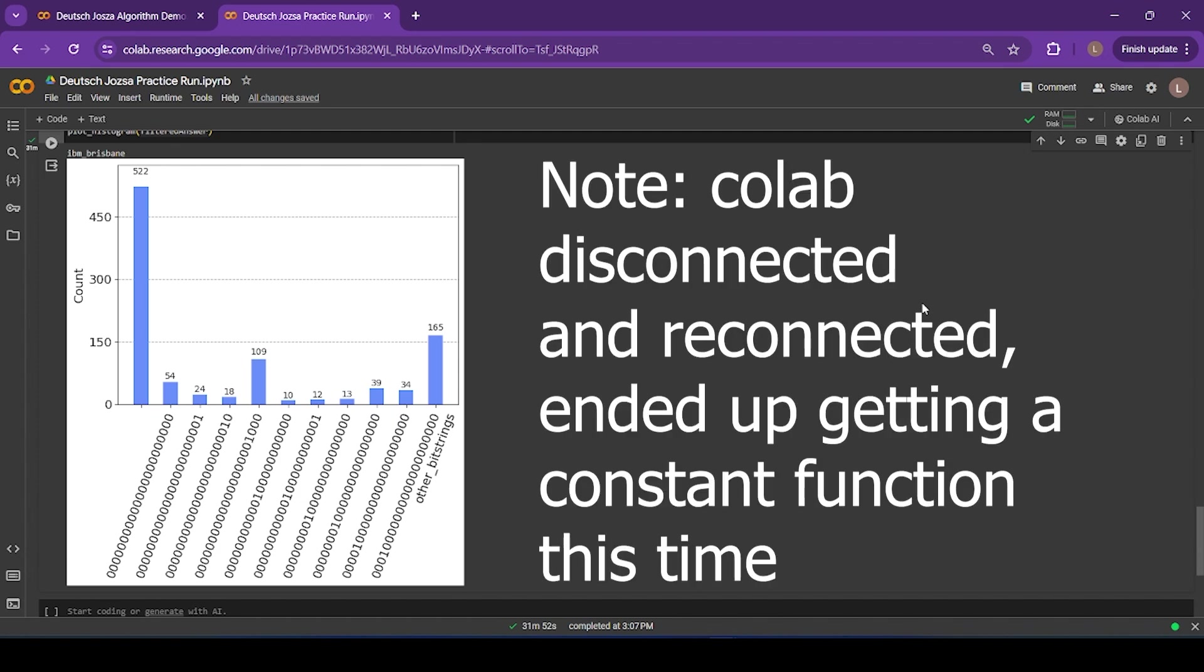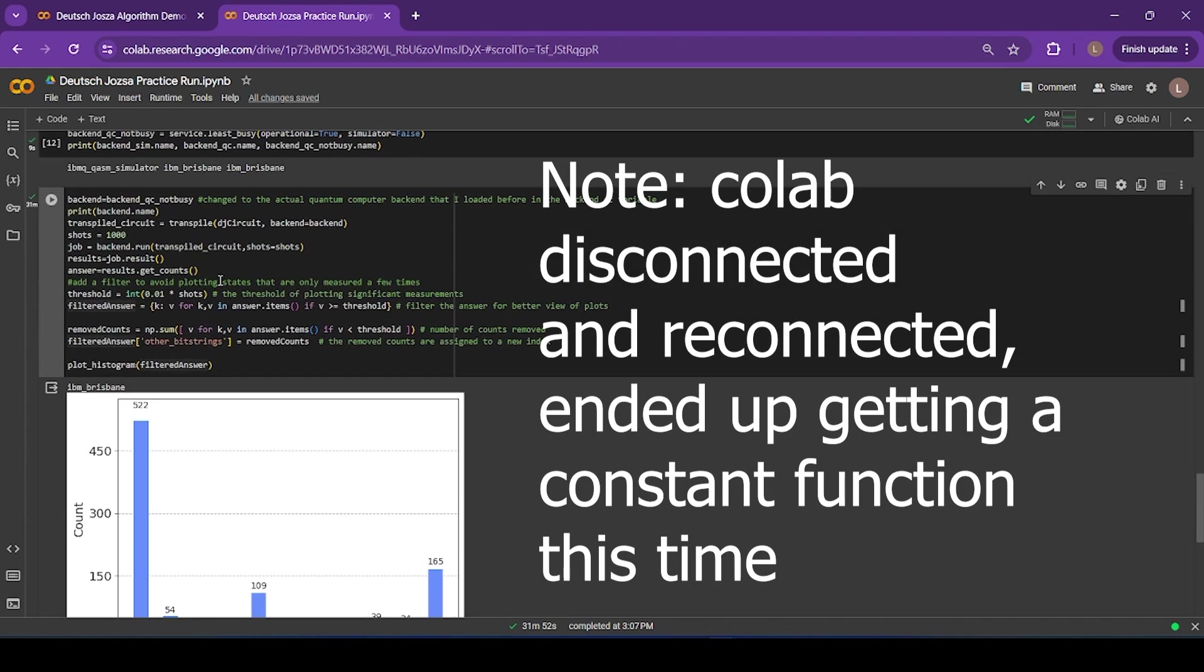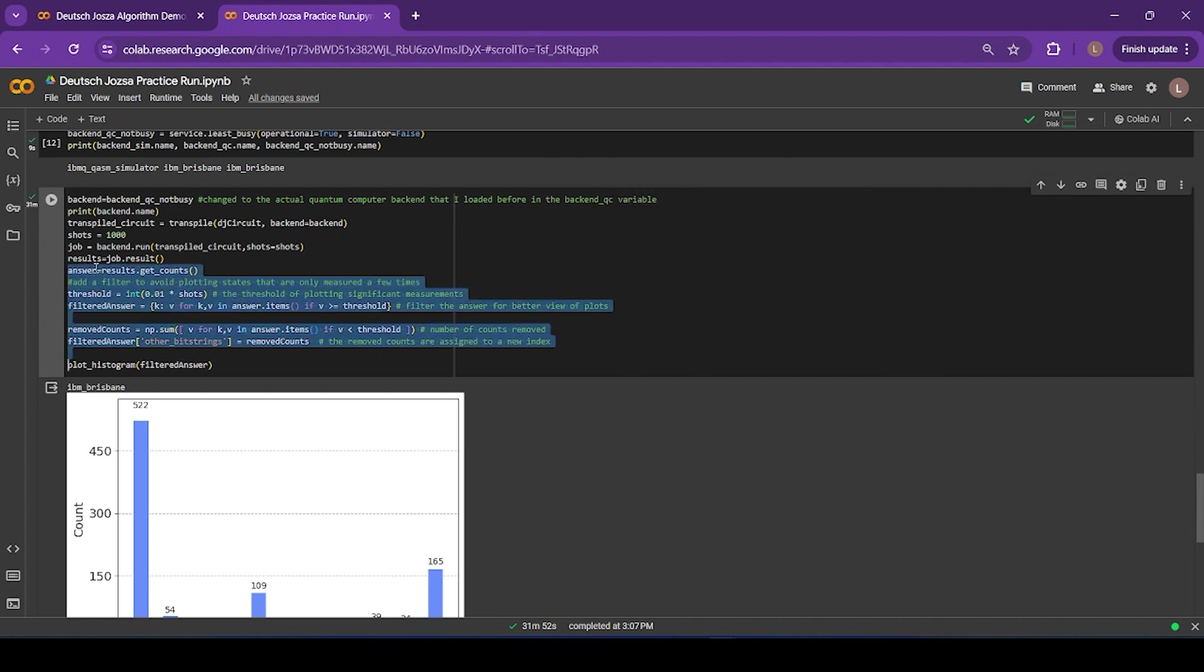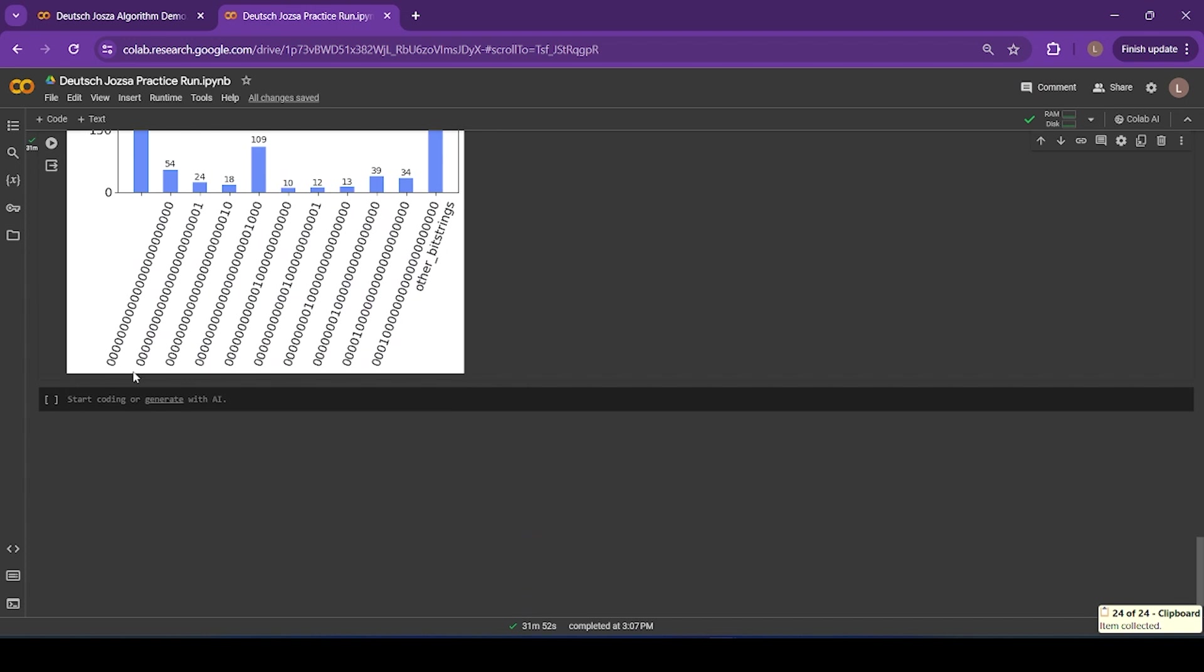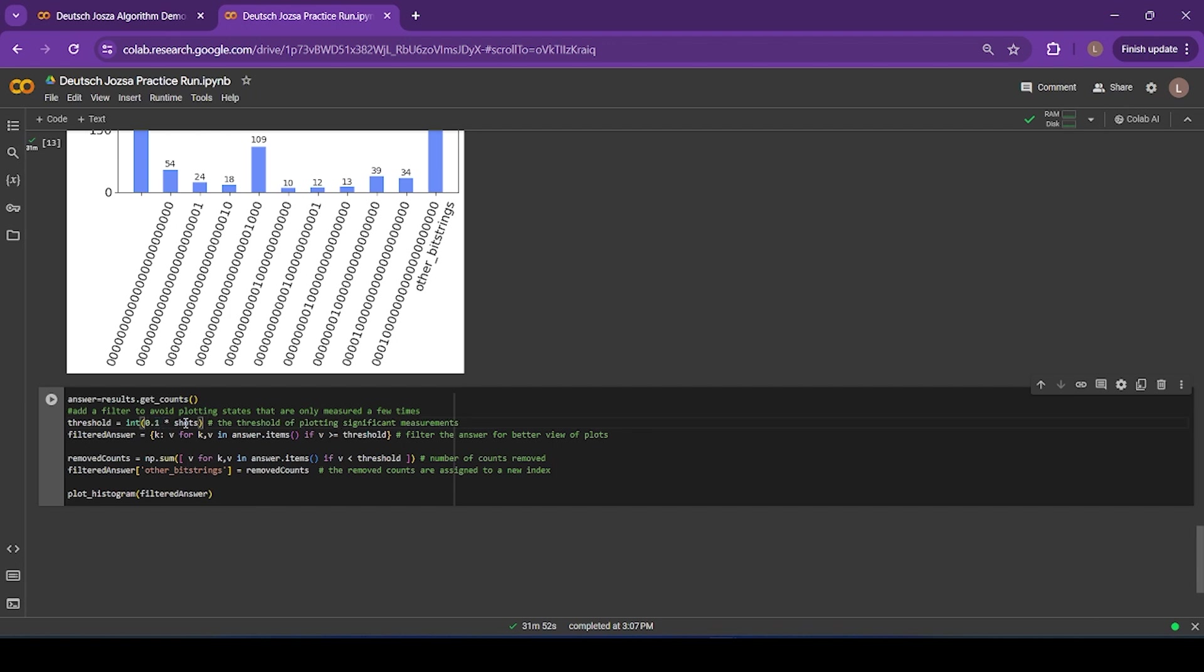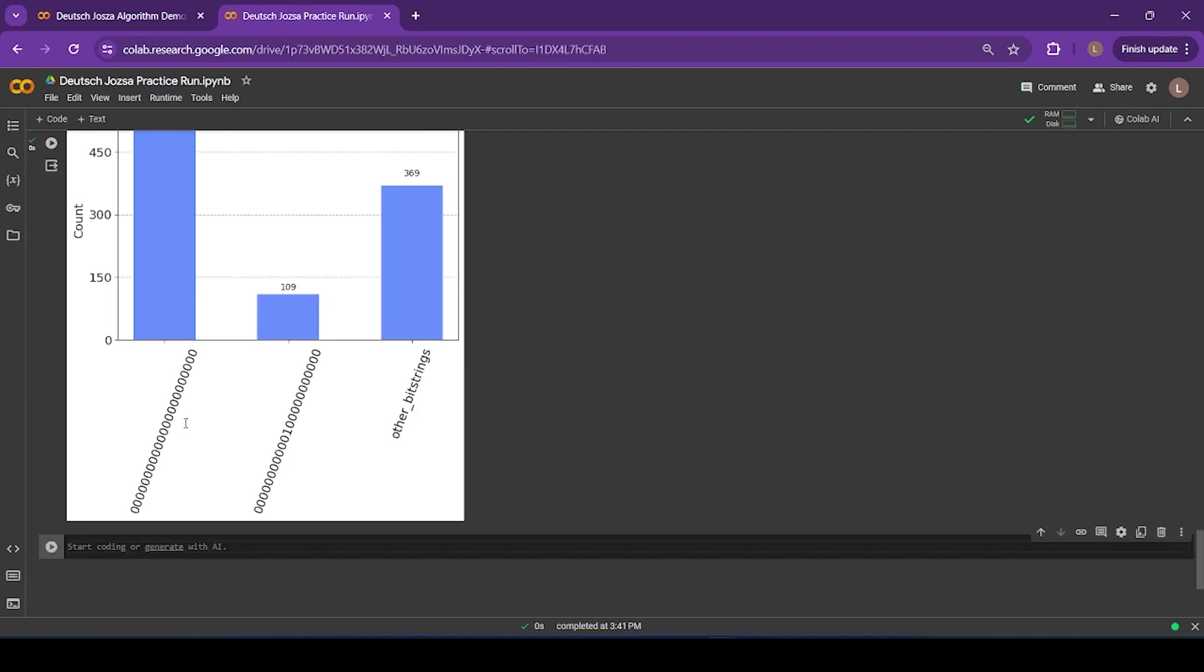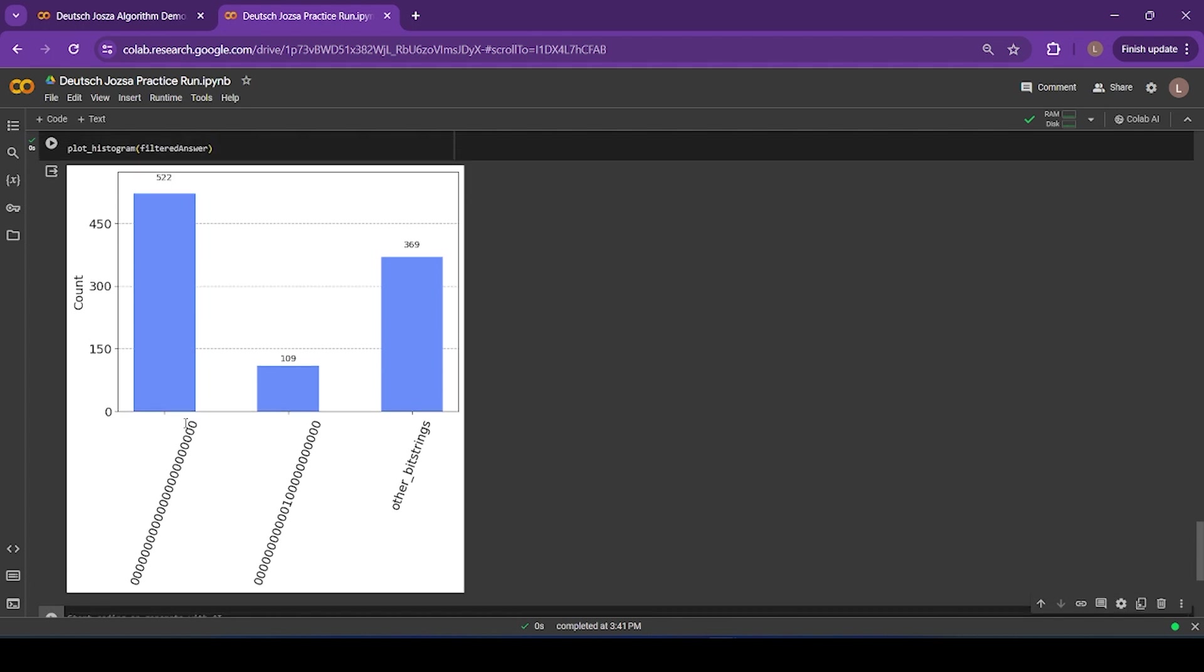Much of the hardware research that goes on today with regard to quantum computers is aimed at bringing down the error rates of these qubits to improve performances of algorithms like this one. The noise is the major current problem in quantum computing that's stopping us from scaling up our quantum computers to have so many qubits. Adding more qubits to a chip causes more random interactions between different qubits that we don't want, which further makes the noise problem worse.